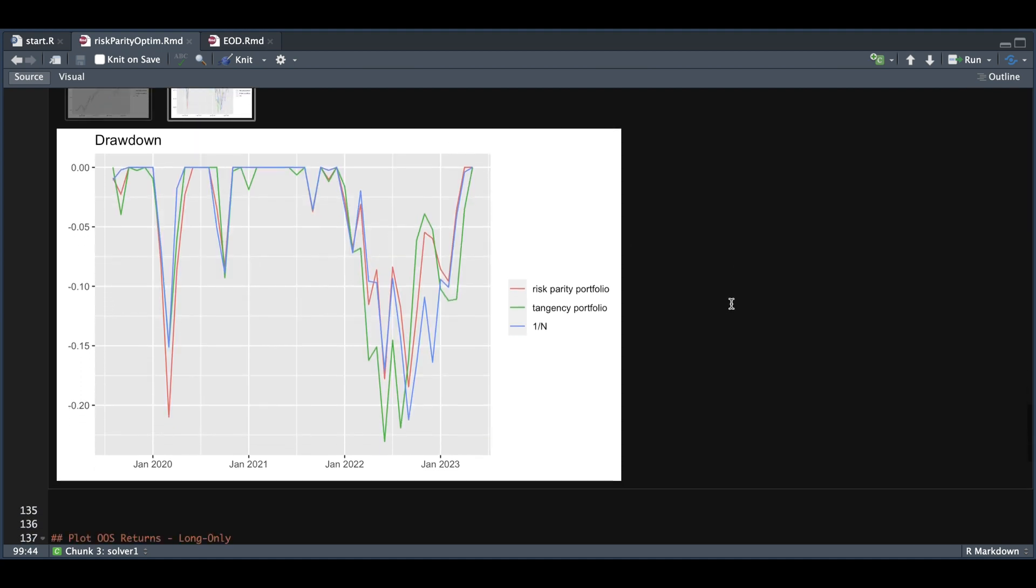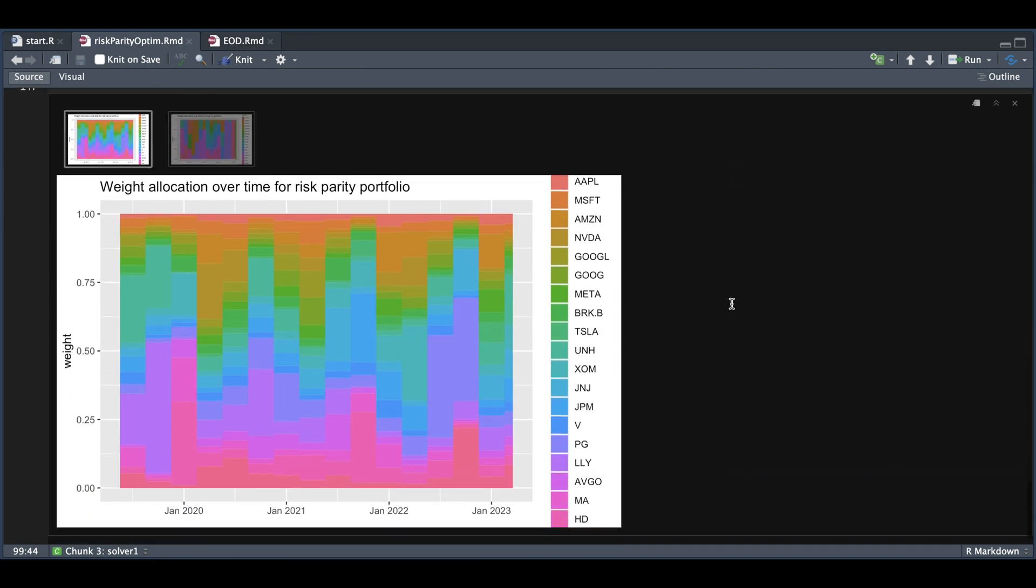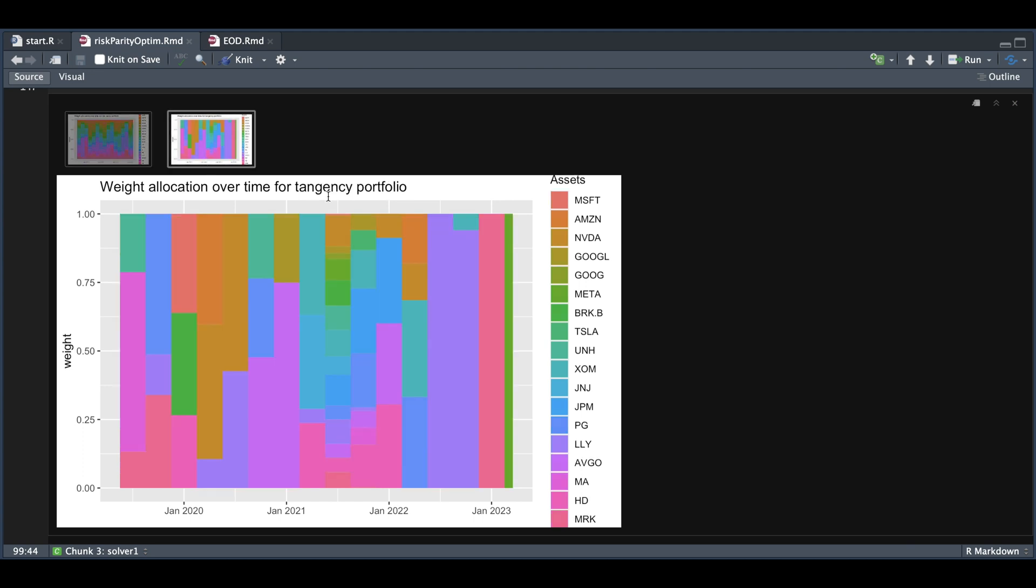Lastly, we can also check the weights over time for the portfolios that we optimized. We're looking at the weight allocation over time for our risk parity portfolio and we see the changes through time along with our max Sharpe ratio portfolio.